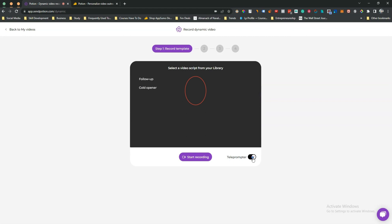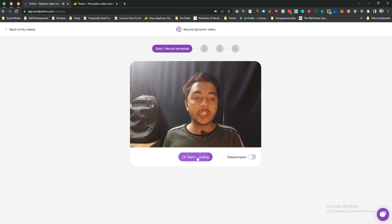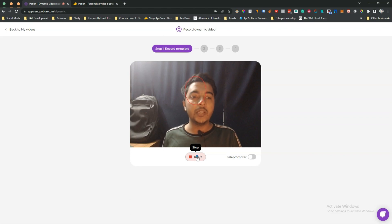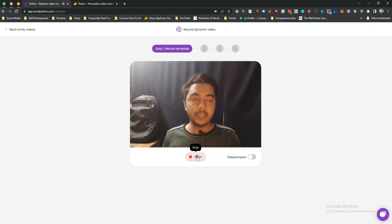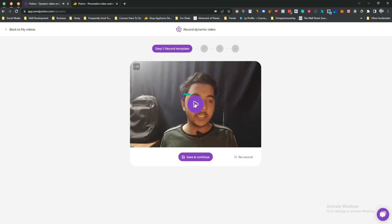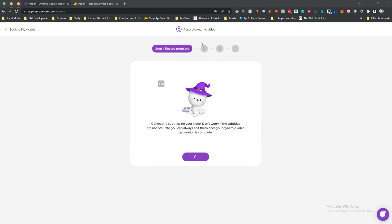You can enable the teleprompter here, but I haven't set it up yet so I'll disable it. Click 'Start Recording' and the recording starts. In this way you can record unlimited videos on Potion and send them in bulk marketing campaigns to generate traffic to your landing page. When the video is done, click the stop button, it will upload, and you can rerecord from there if needed.